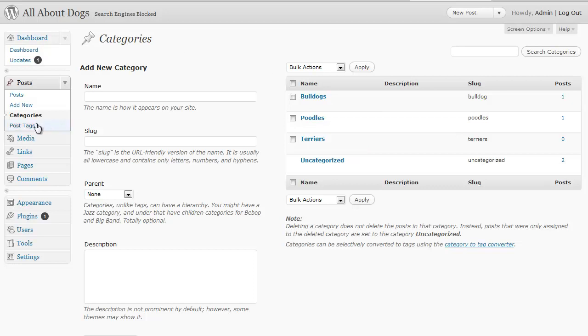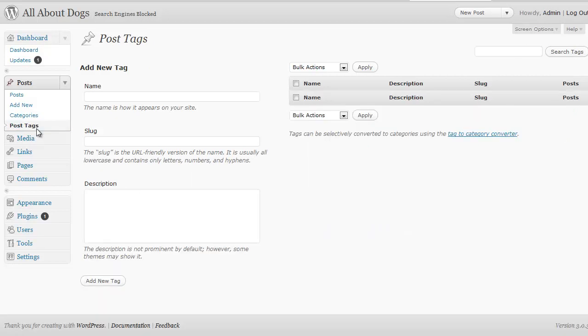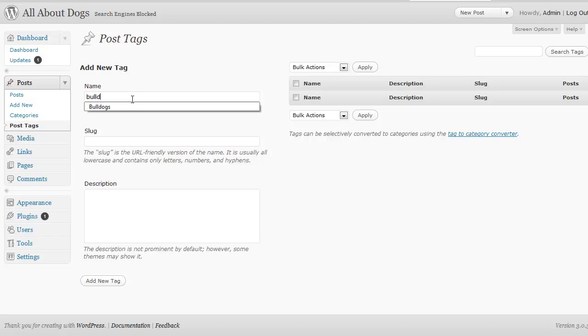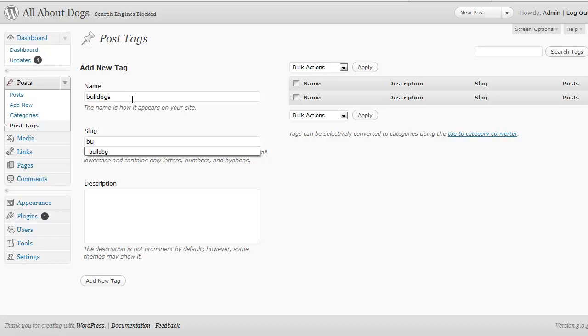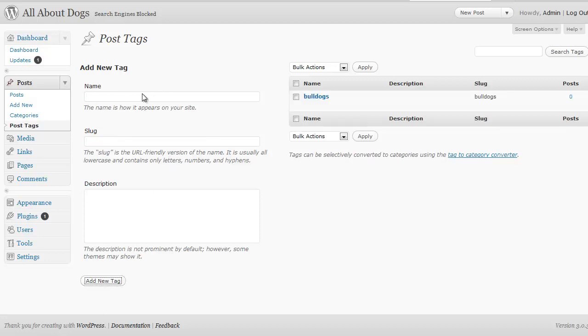Now you can also do post tags and tags are a little bit different, but again, same kind of thing. They make it easy for people to find what they're looking for. And it's the same type of way. You put it in the name and the lowercase and click add new tag.